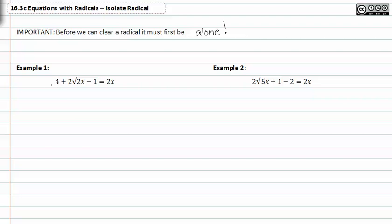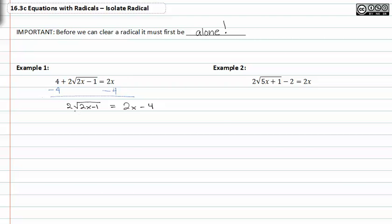We currently have a four added to two times the square root of 2x minus one. I'm going to subtract four from both sides, and that gives me two times the square root of 2x minus one equal to 2x minus four. From there we need to divide both sides by two to isolate the radical. We now have the square root of 2x minus one equal to x minus two.